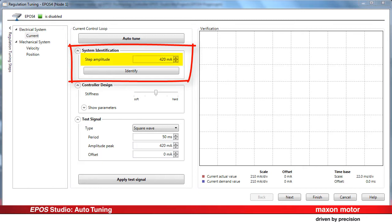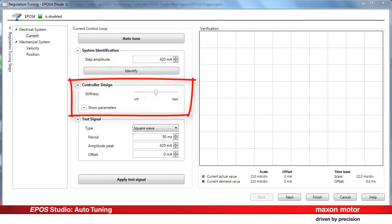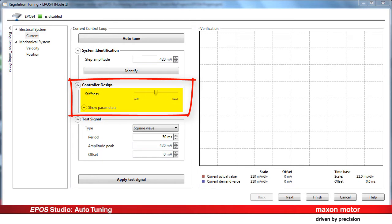It is possible to modify the step amplitude. In a second step, controller parameters are calculated based on a general model of the plant. This is called parameterization. If necessary, you can adjust the controller stiffness and later modify the calculated controller parameters to match particular requirements.